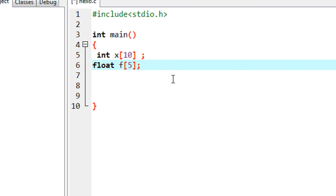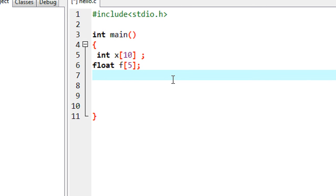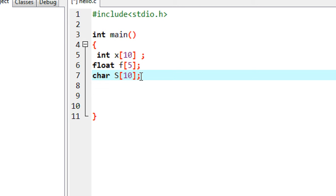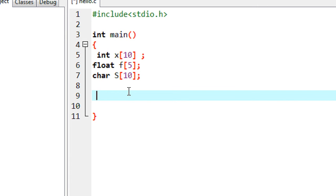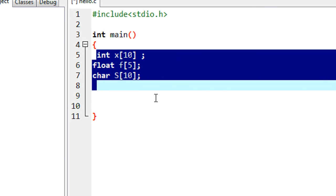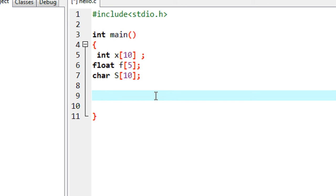Suppose you want to save some character values — I put a number 10. When the compiler sees a statement like this, it identifies that s is an array which is capable of holding 10 character values. So this is how we declare an array in a C program.